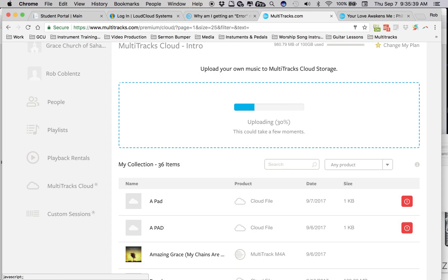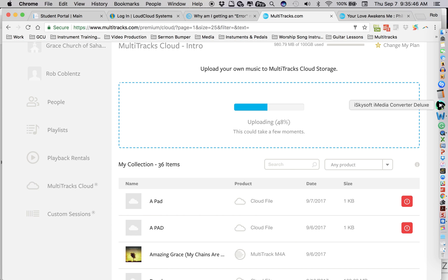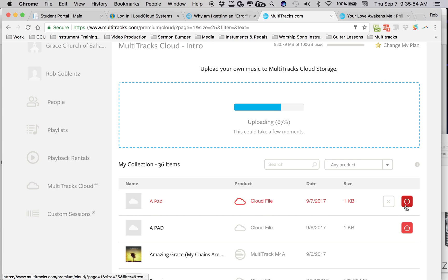I even have the ability through iSkysoft, iMedia Converter to convert it to WAV files. These come down as MP3s, so I tried converting it to MP3 on the last one I did here today.